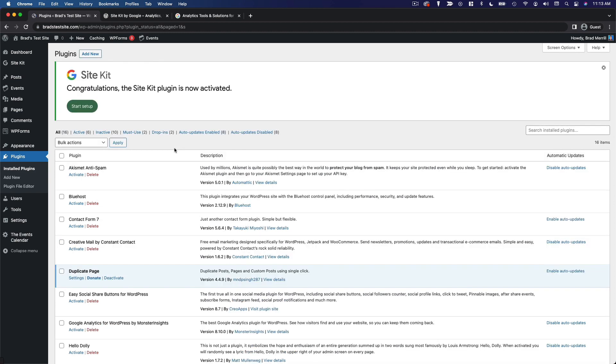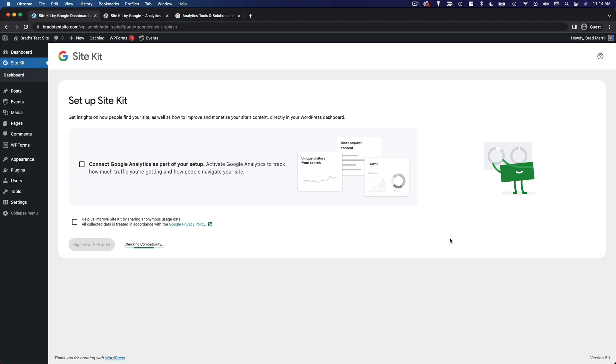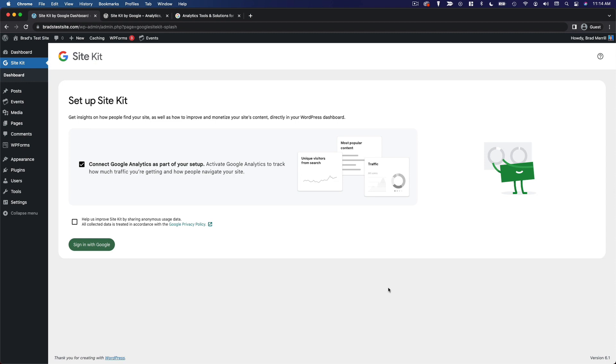Now I'm not going to go through the setup process here because you do have to connect your Google account, and I don't necessarily want to connect bradstestsite.com to my Google account. But I would recommend checking this box, signing in with Google, and then following the steps on screen to go ahead and get at least Google Analytics and Google Search Console set up on your website so that you can monitor your traffic and your search engine performance. And then later down the line, once you do get some traffic, if you want to add Google AdSense as well, you can do that right from this dashboard.